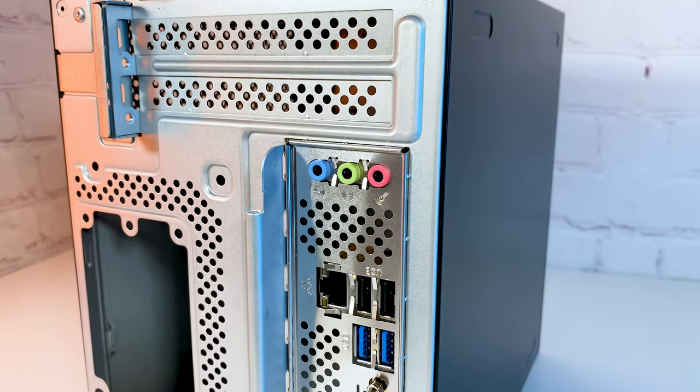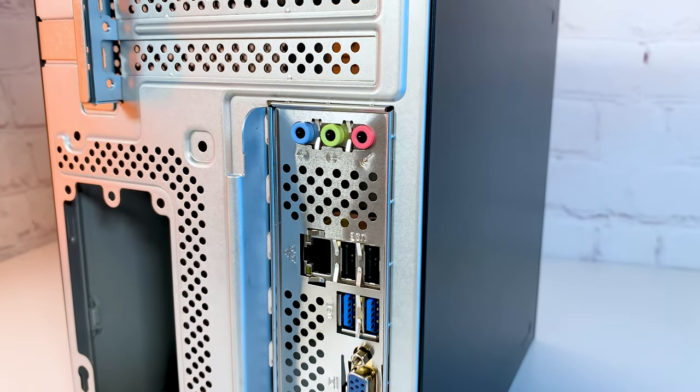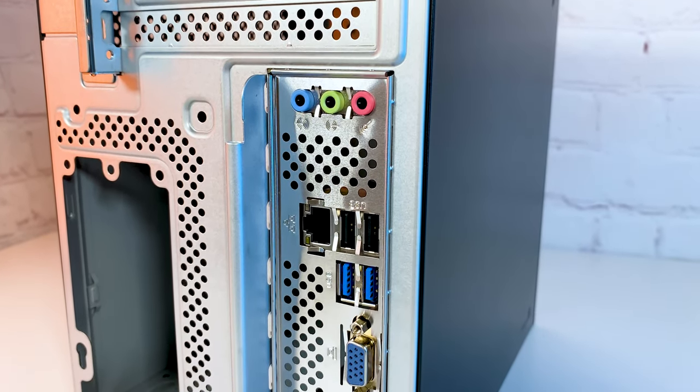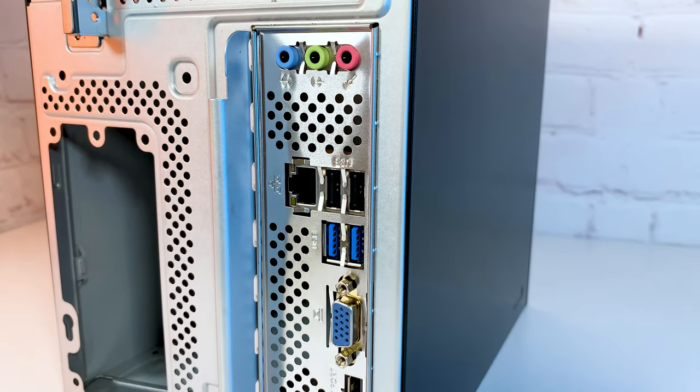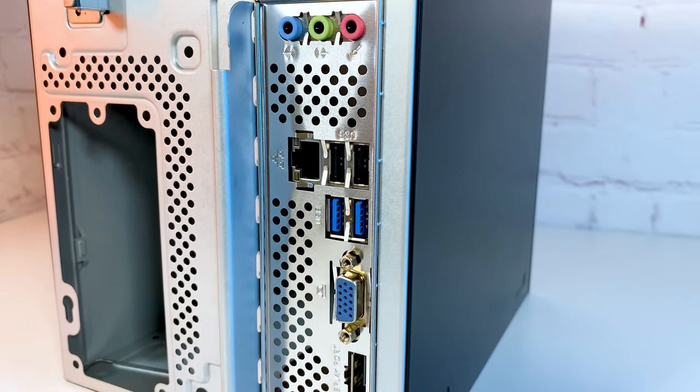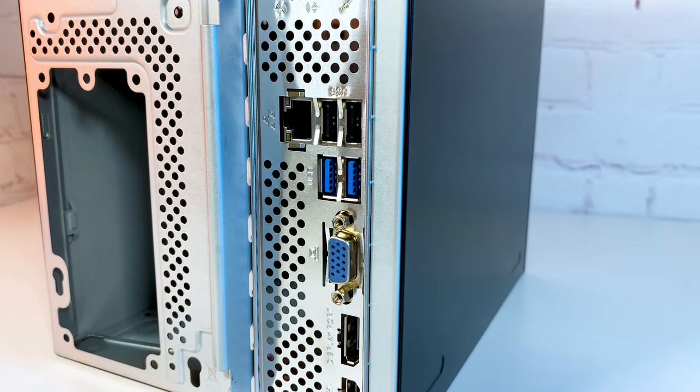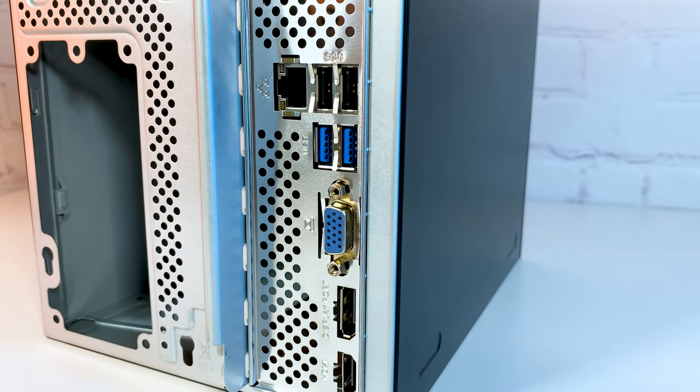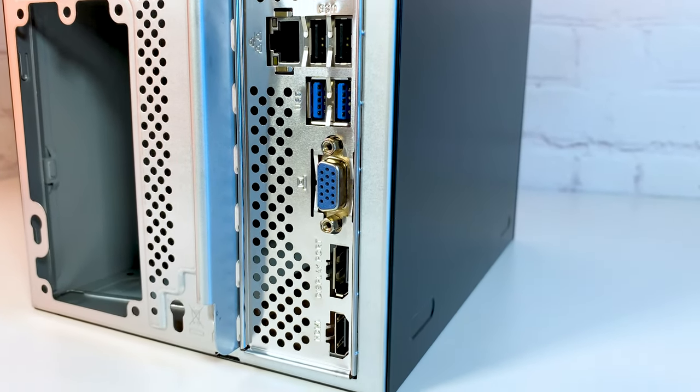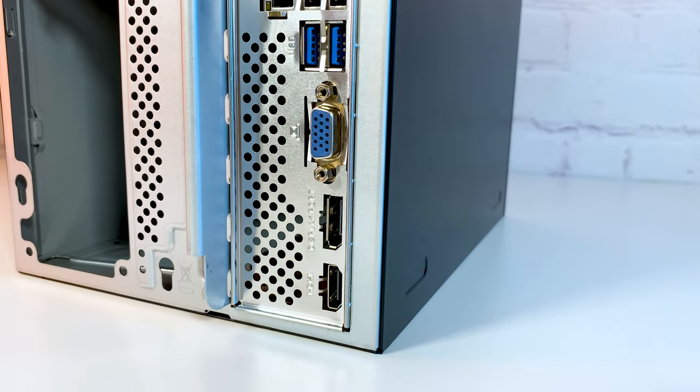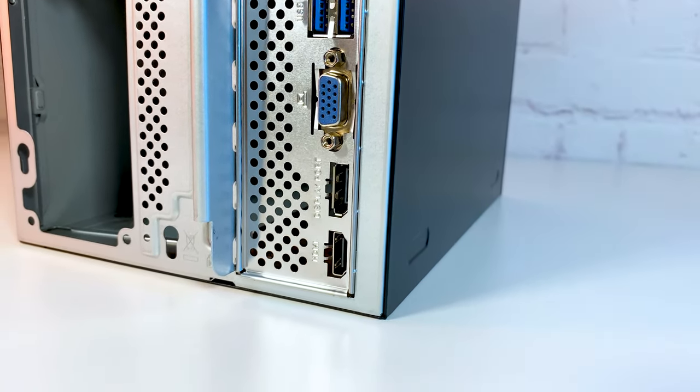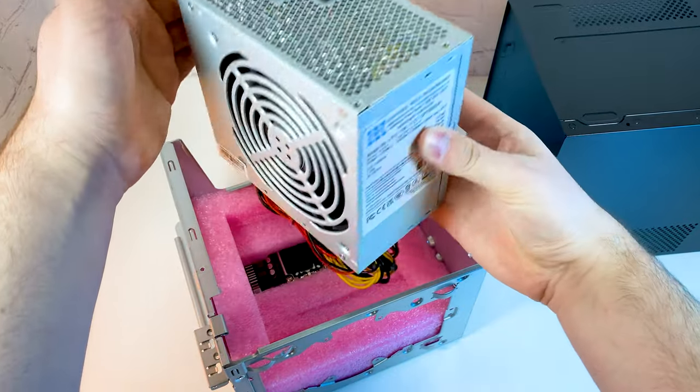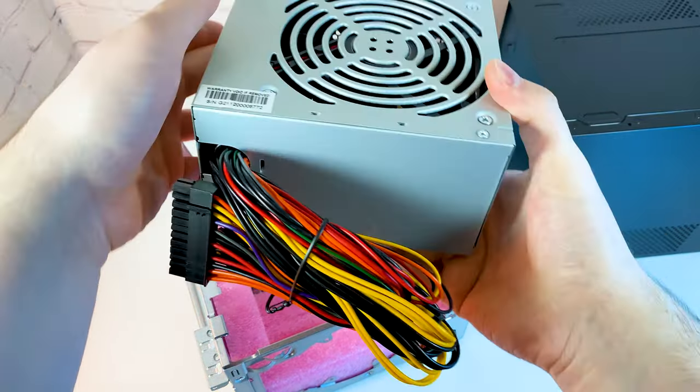On the rear side we have HD audio jacks, Ethernet, 2 USB 3.2 and 2 USB 2.0 ports, VGA, display and HDMI port in case you want to run on integrated graphics.